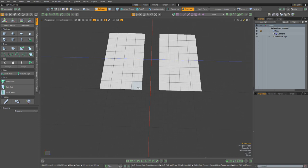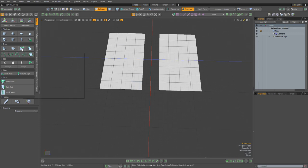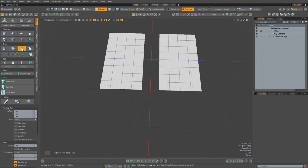To start with, I'm going to ensure that I'm not in item mode, that I'm in one of the three component modes, and I'm going to activate the topology pen tool, and this is going to allow me to modify the topology on the fly.